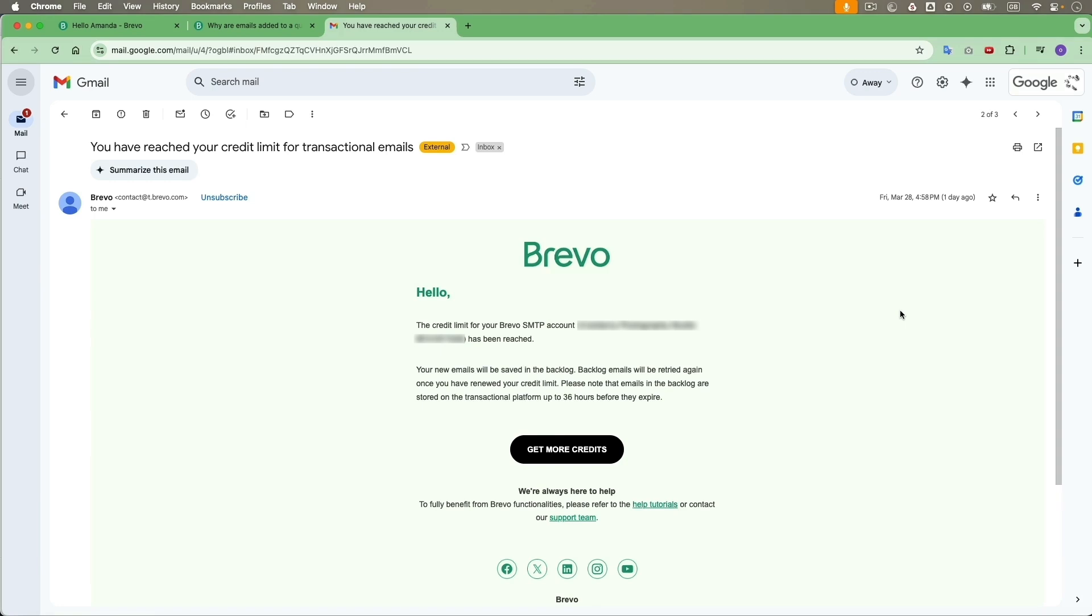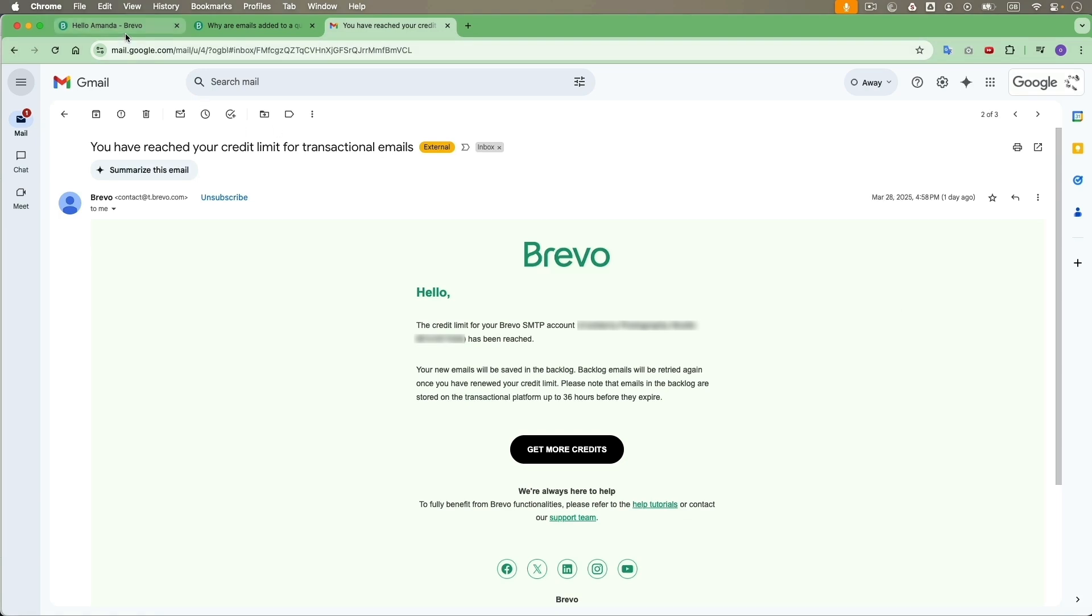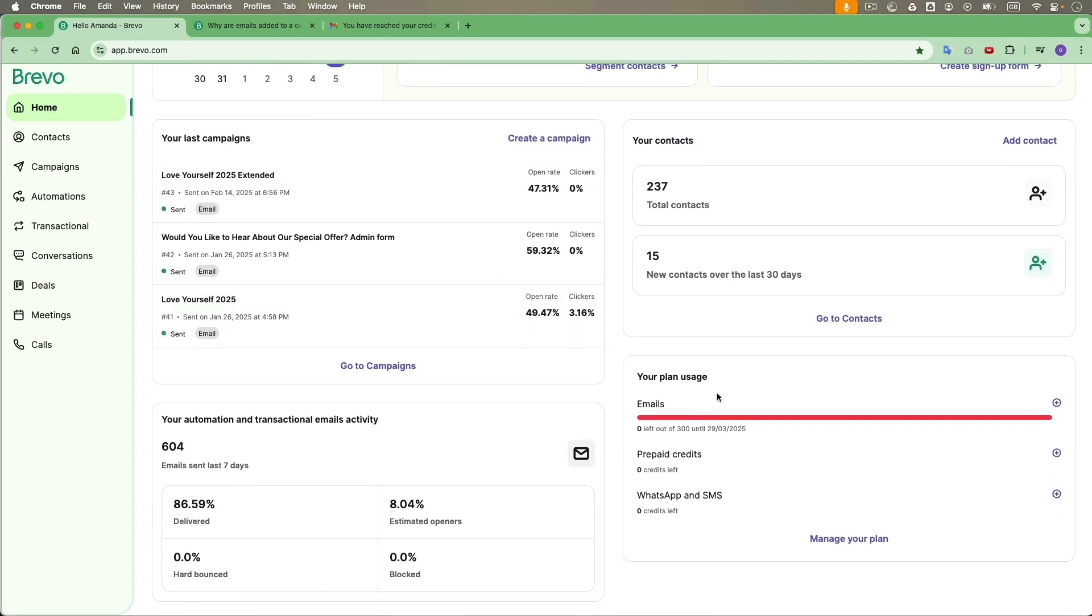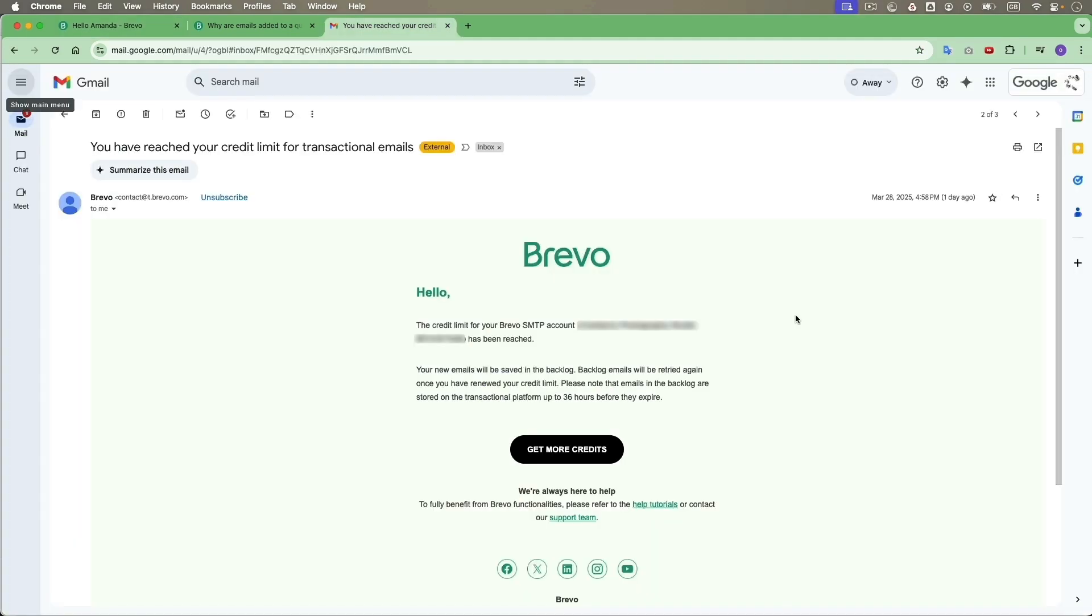Usually it's around 10 emails a week I send out from Brevo. And 300 has already been reached. It's very unlikely. Then I went to my Brevo account and scrolled down here and it sees the plan usage has been reached. That's 300 emails a day.